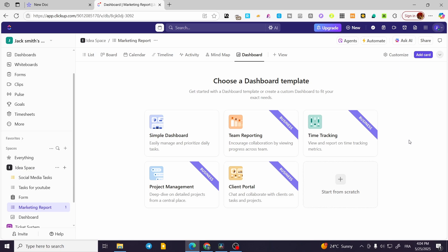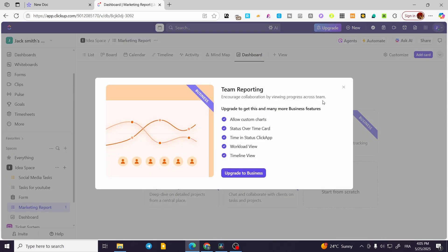On the dashboard, we can use some of the best templates, like the team reporting template. This will let you stay in touch with the team — if they have adjustments or announcements — but this is related to the business plan, so it is not going to be free. You need to subscribe to the business plan to get access to it.